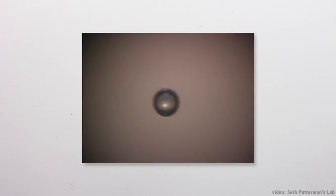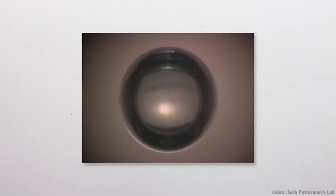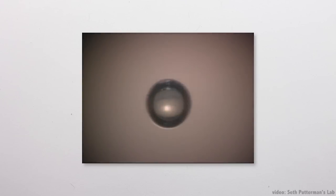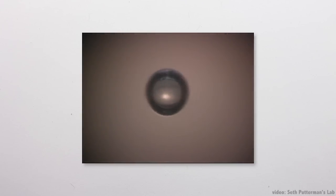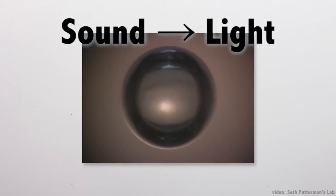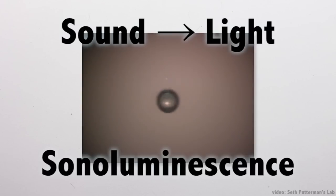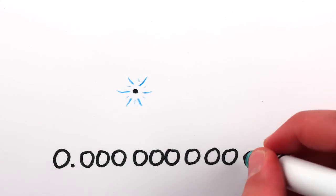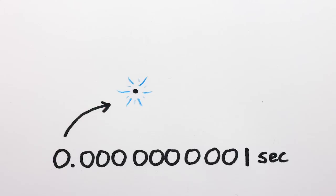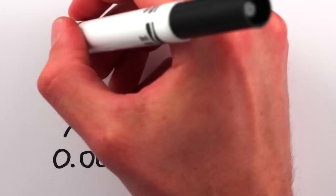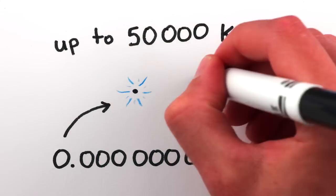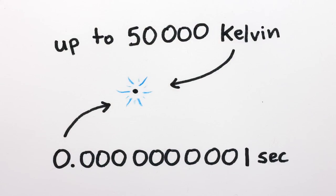The bubbles then collapse, and under certain circumstances, they produce light even brighter than the shrimp. This phenomenon of turning sound into light is called sonoluminescence. We know that the light flashes are incredibly short, lasting only about 100 picoseconds, and are surprisingly high energy, meaning the collapsing bubbles may be up to 10 times hotter than the surface of the sun.